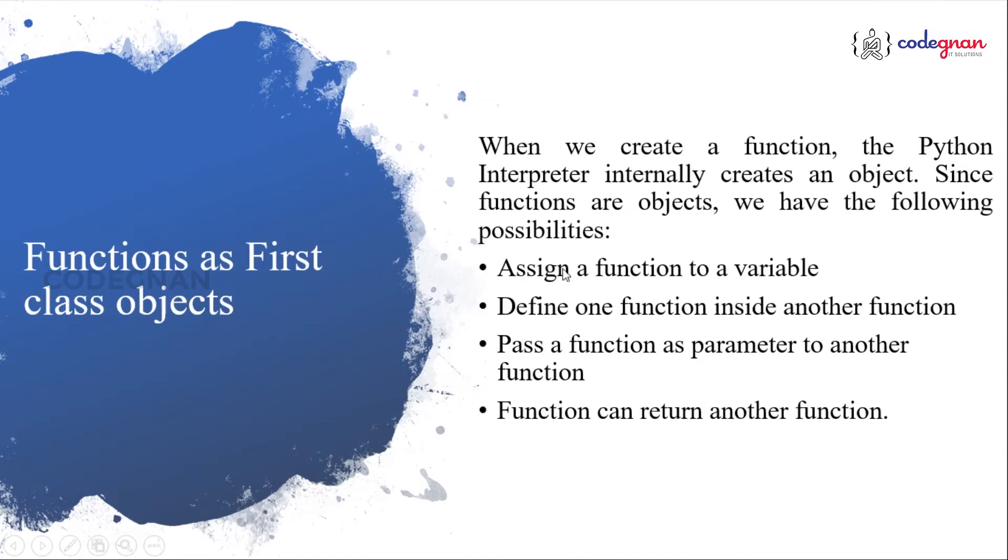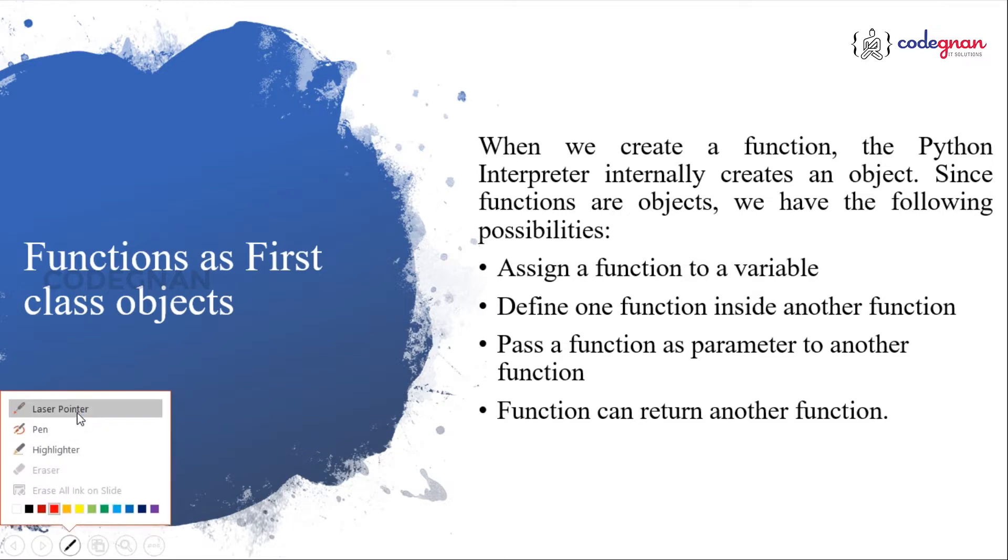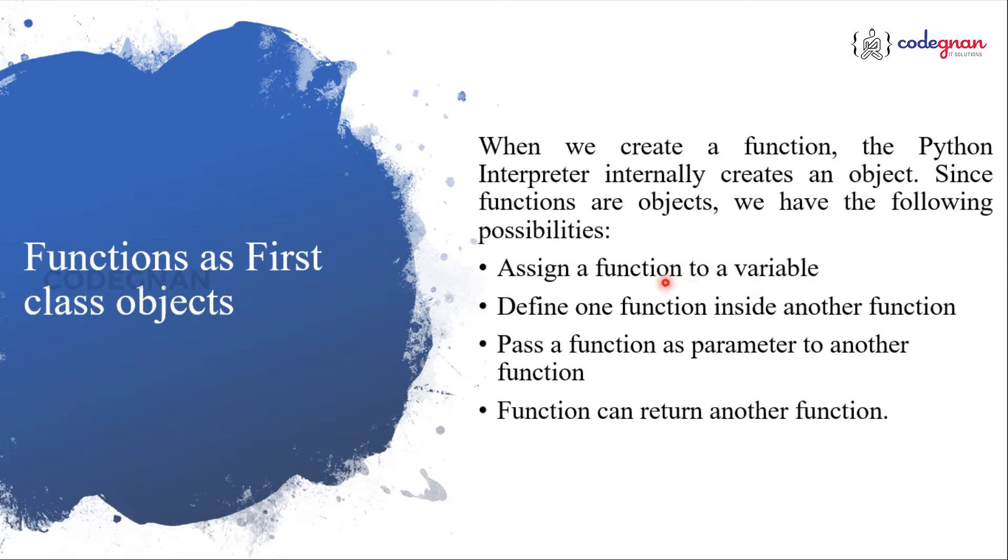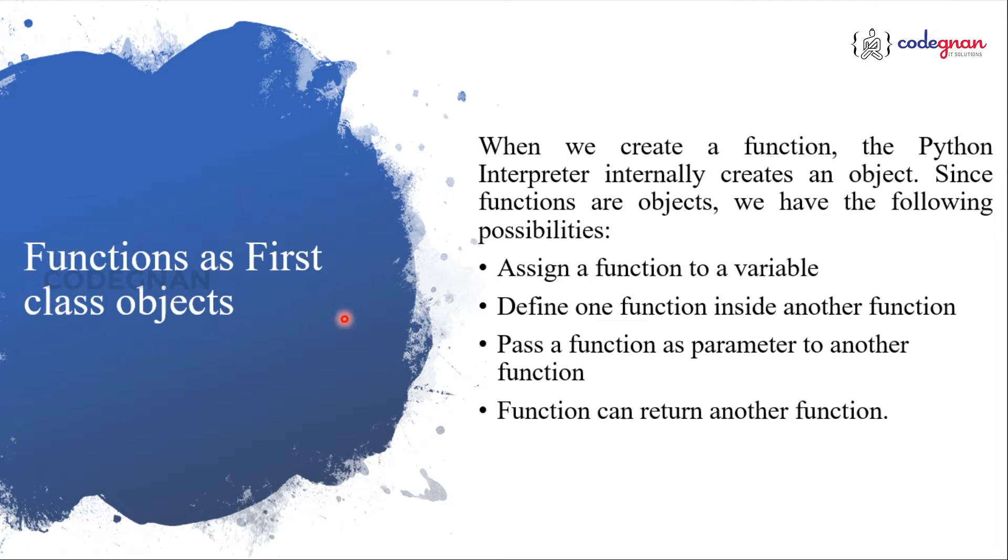We have understood the first important property of assigning function to a variable, right? We have seen that property, how do we assign a function to a variable clearly. Now, let us understand about how we can write one function inside another function, because that made functions as first class object.